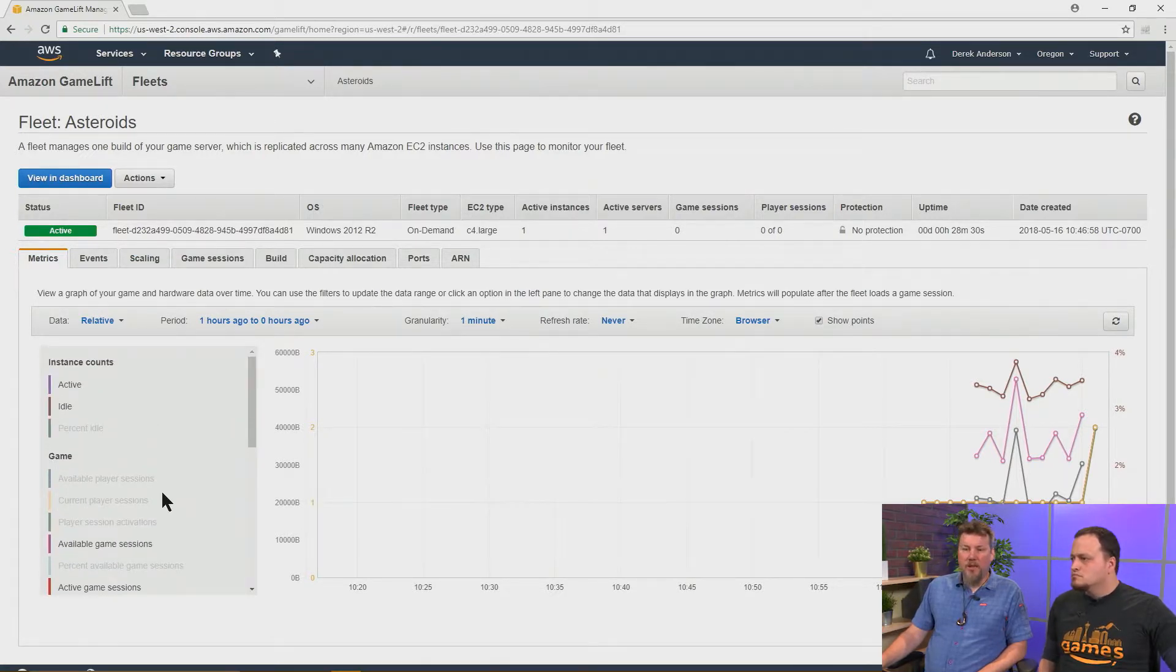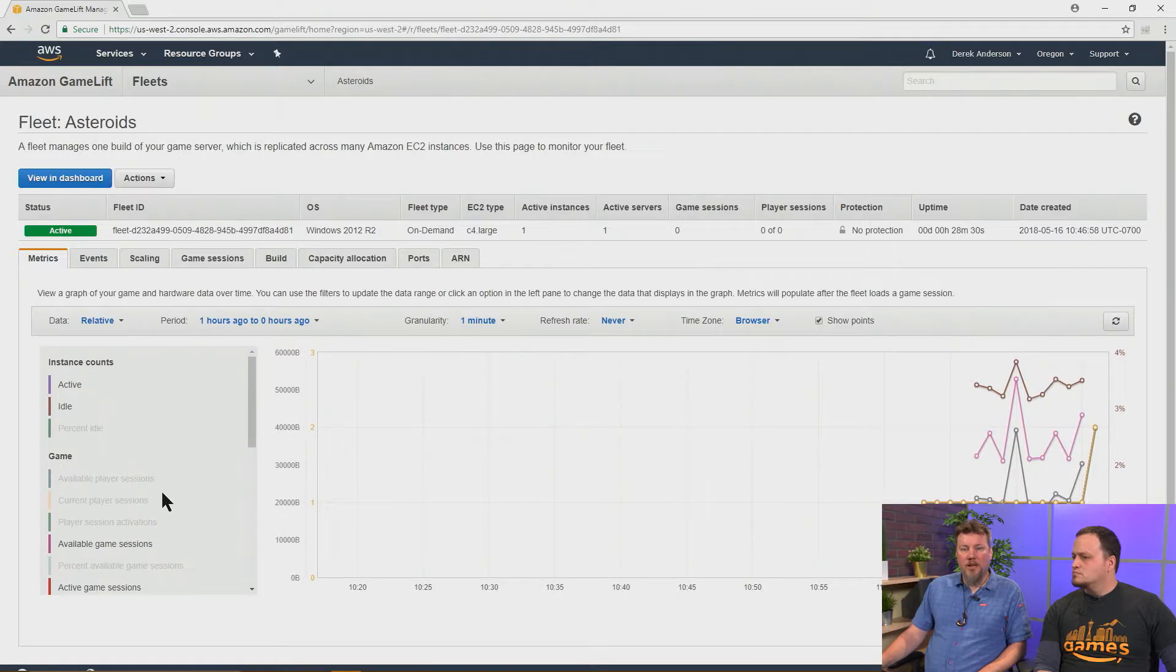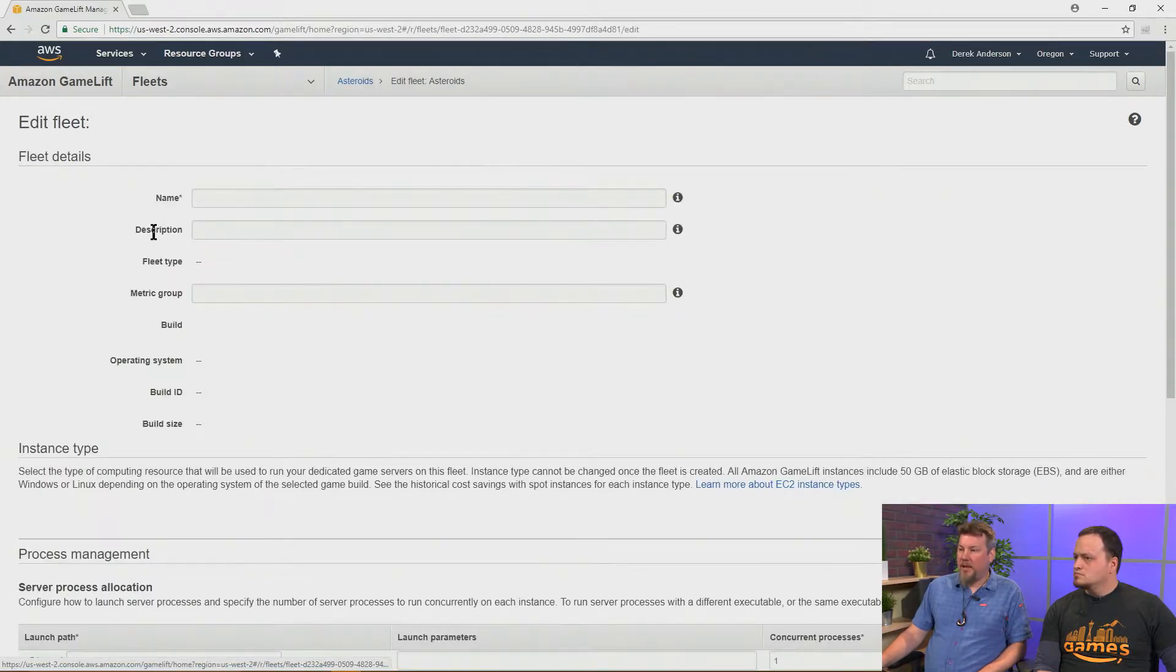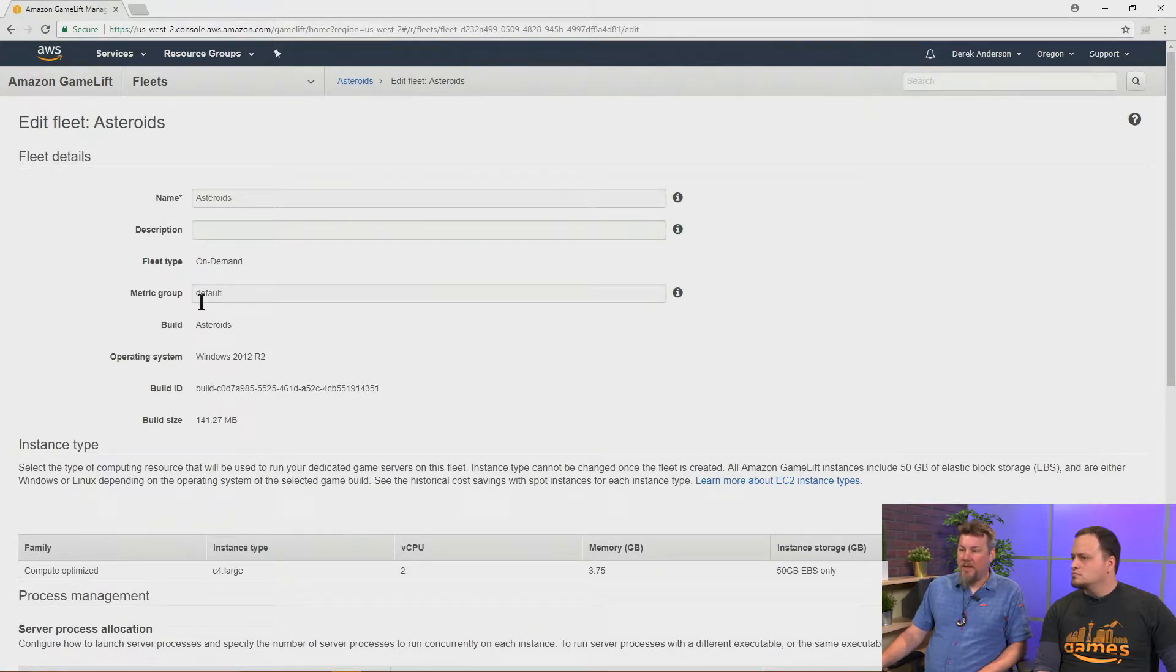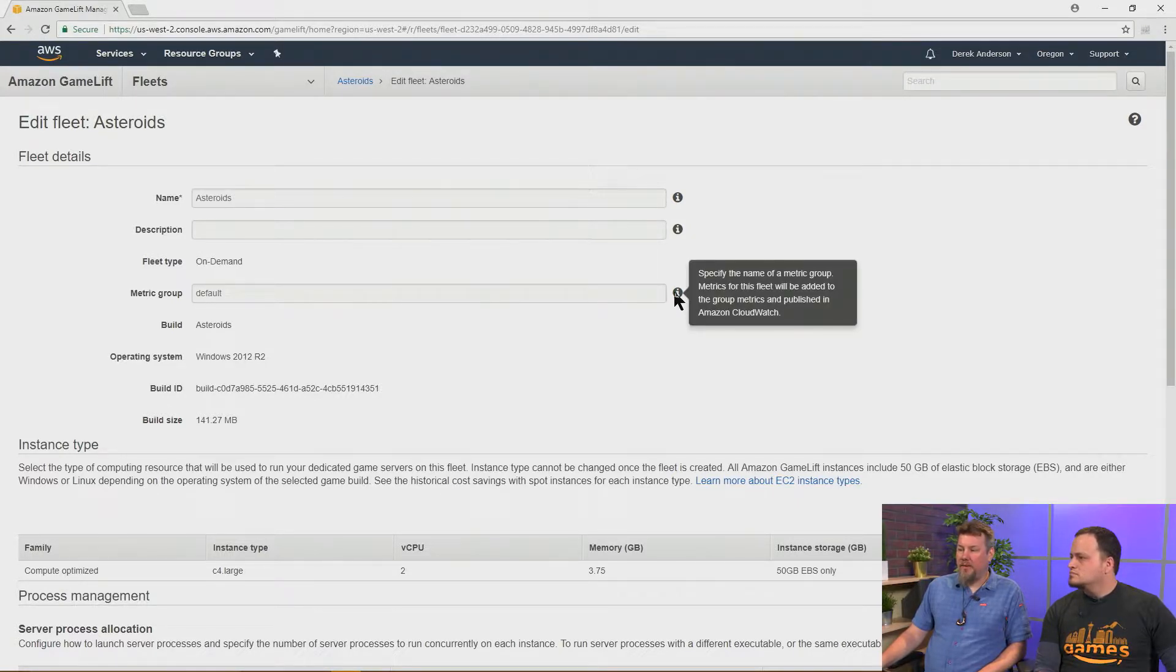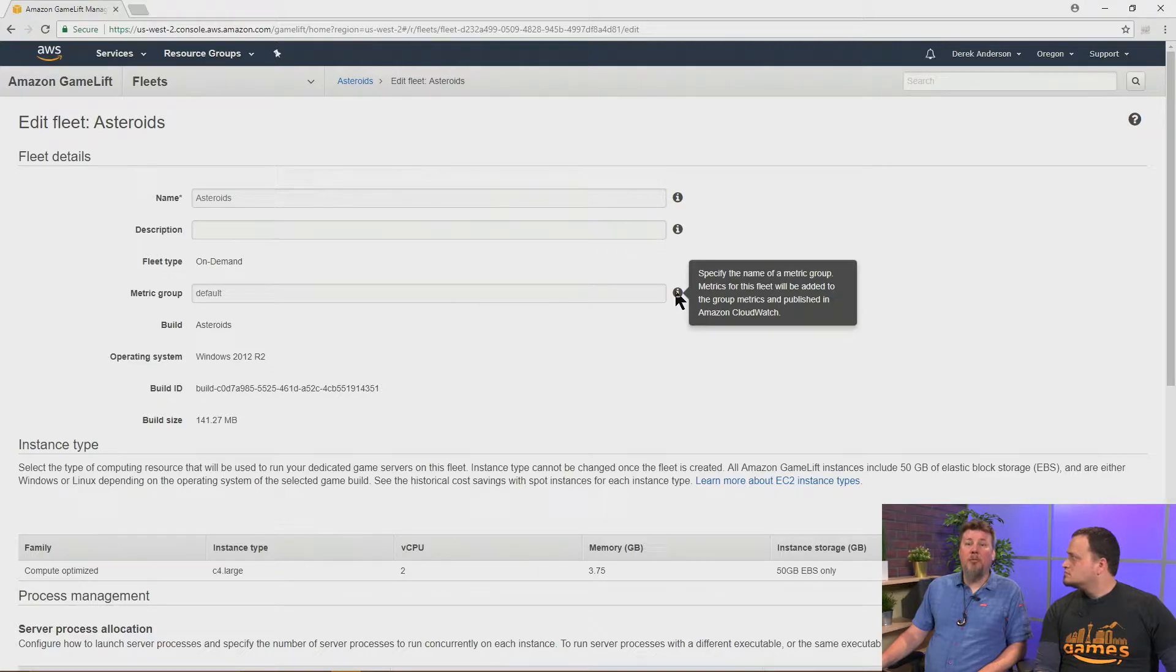We can also generate metrics to CloudWatch. And we can select the CloudWatch metrics group here. And that gives us information we need if we wanted to set an alarm on that, for example.